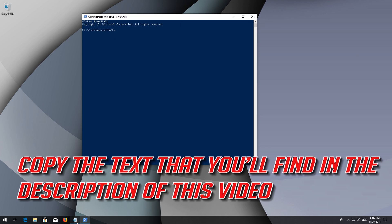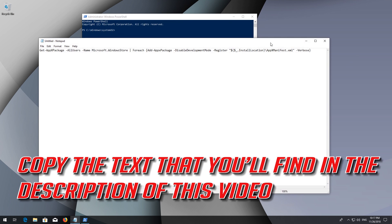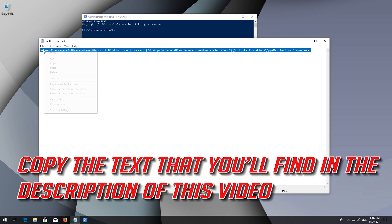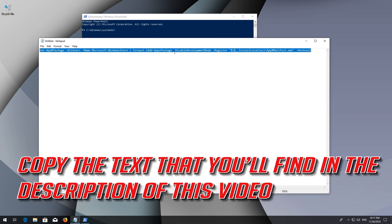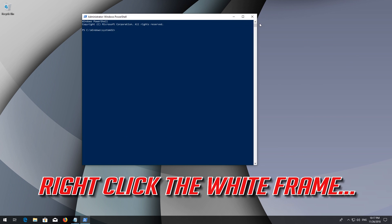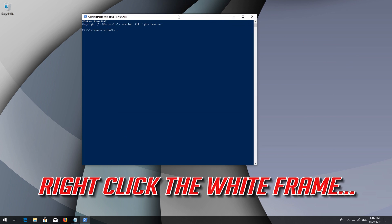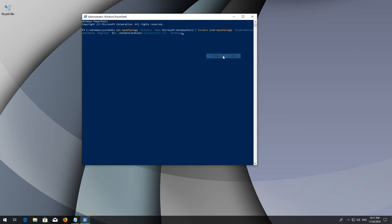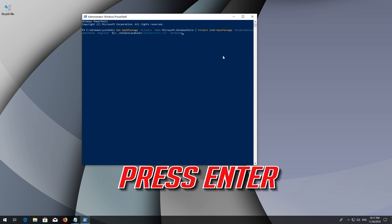Copy the text that you'll find in the description of this video. Right-click the white frame, select Edit and then Paste. Press Enter.